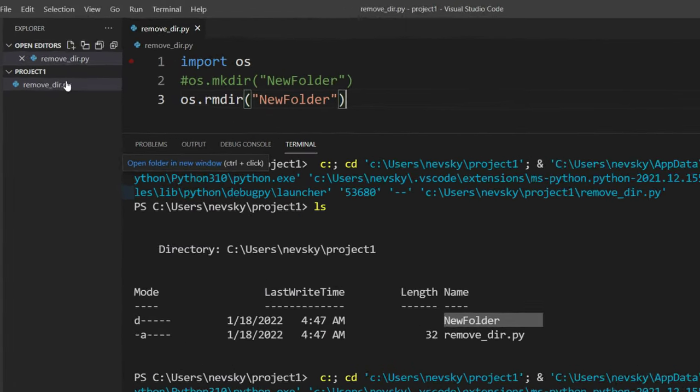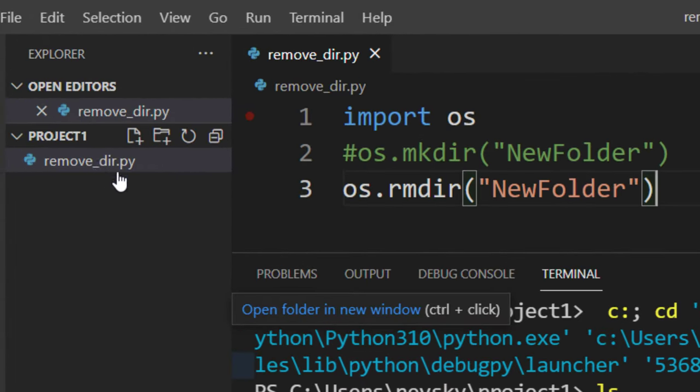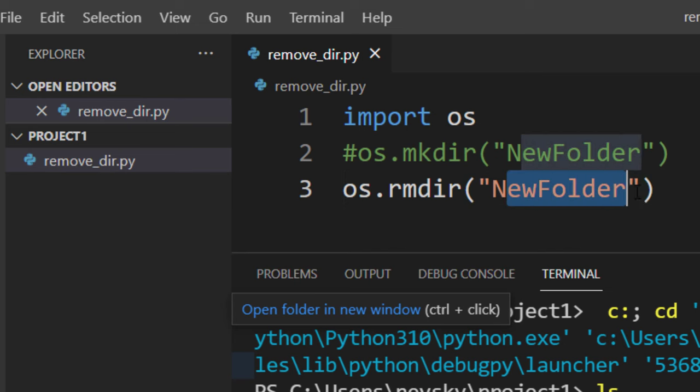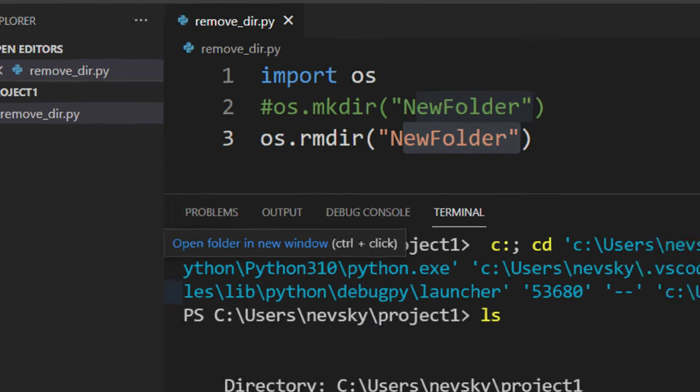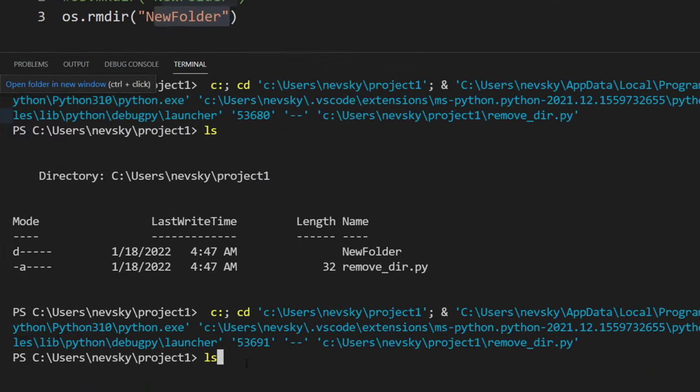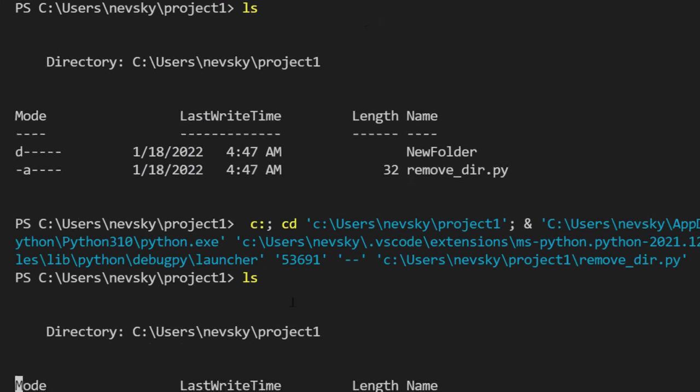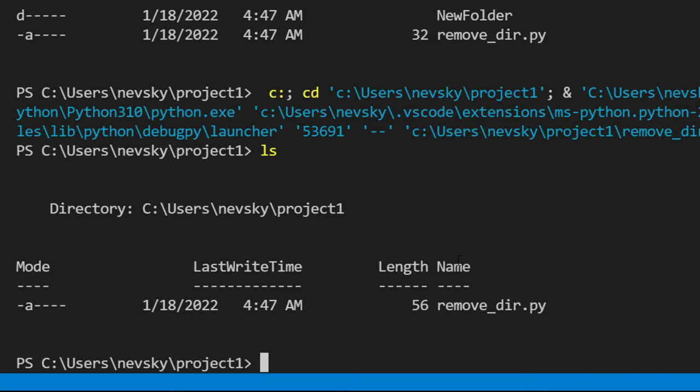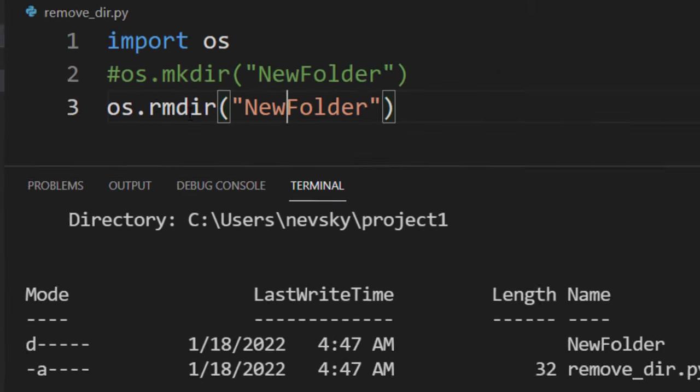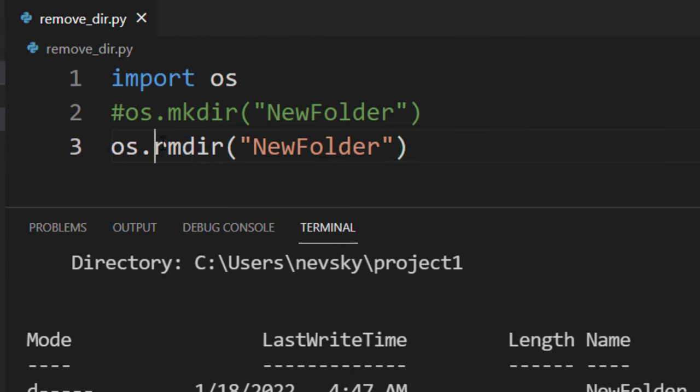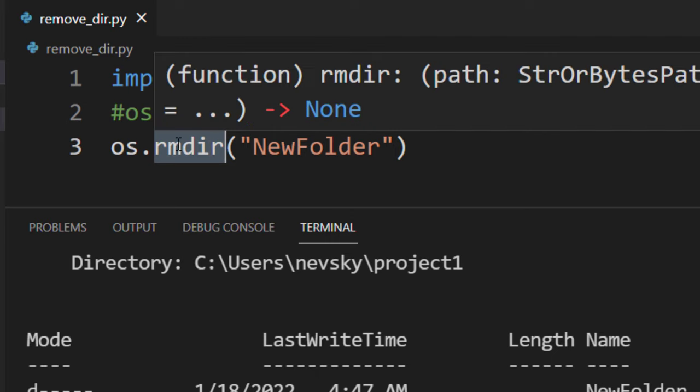And you can see now that this folder is removed from our project. I can check it also here in this terminal and it's also not here. So this folder is successfully removed by using this remove directory function.